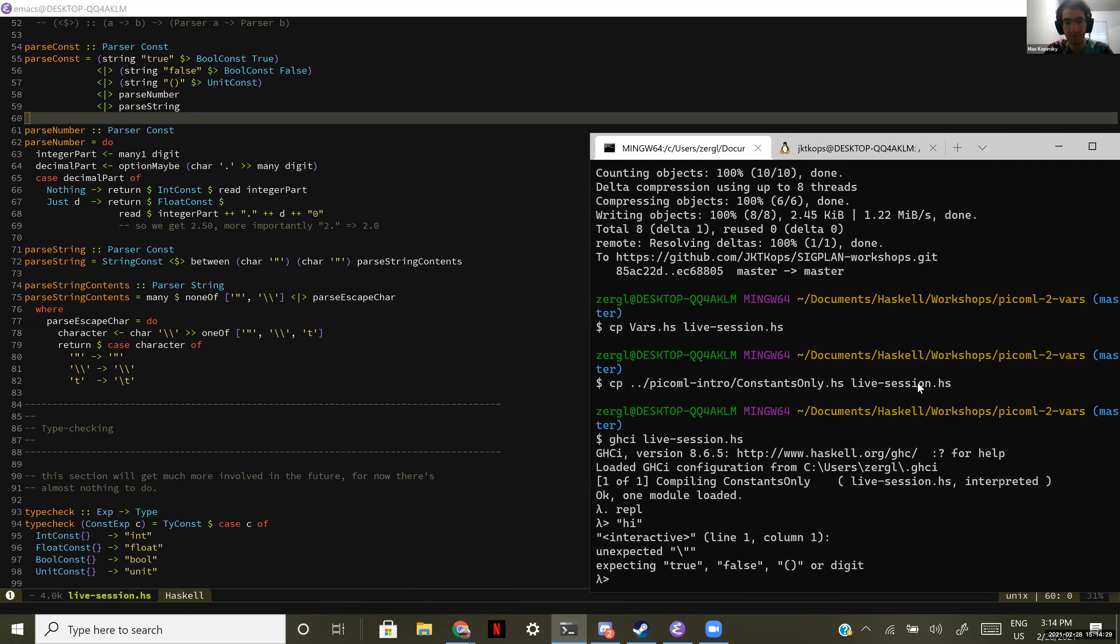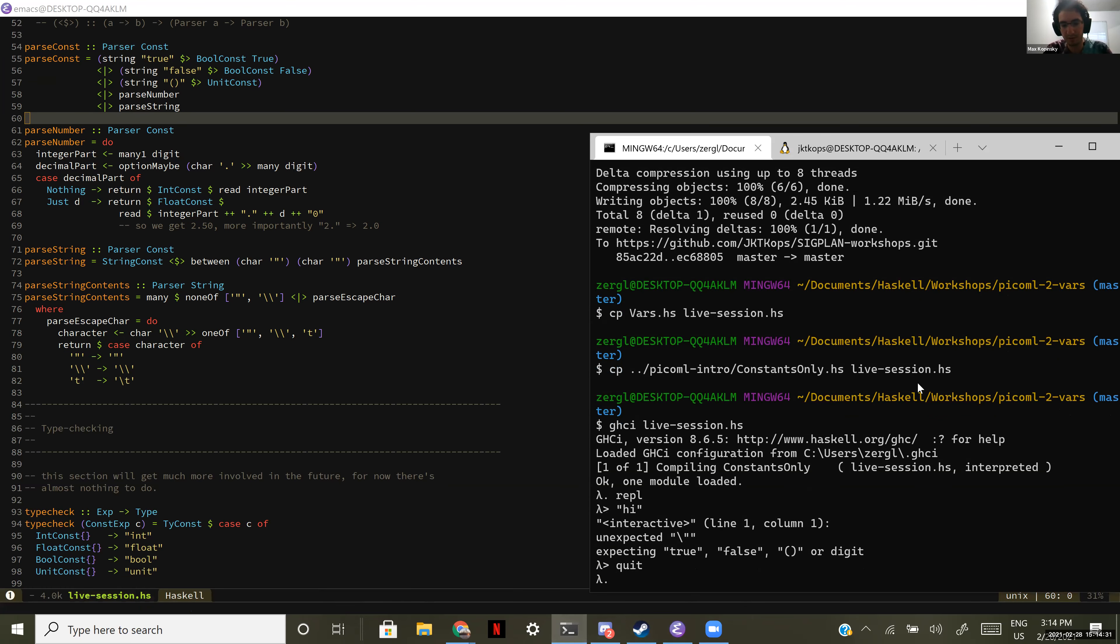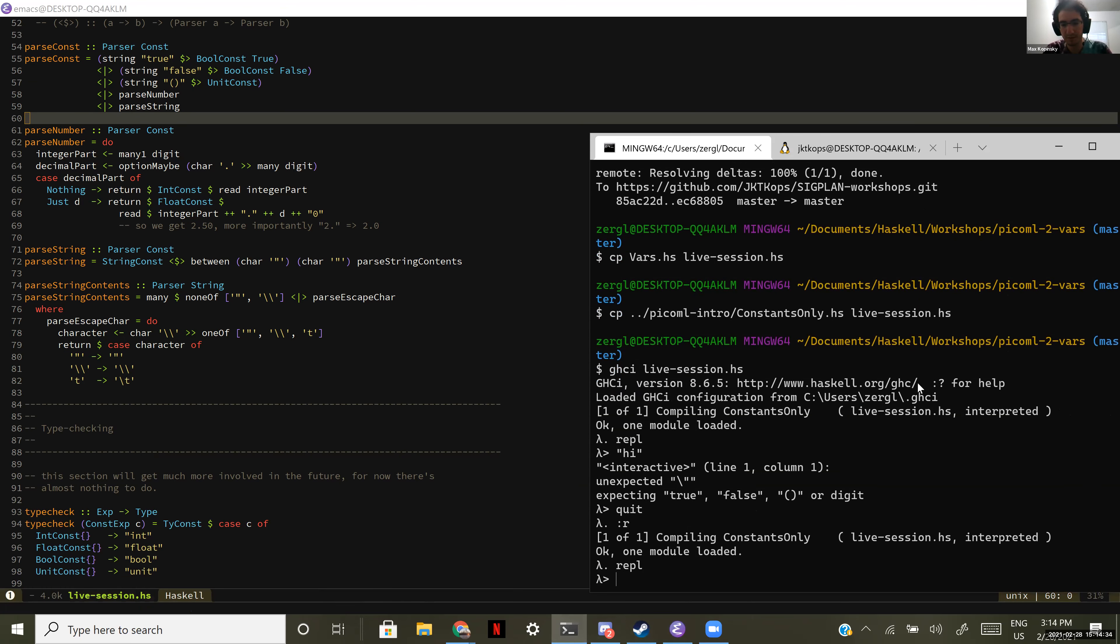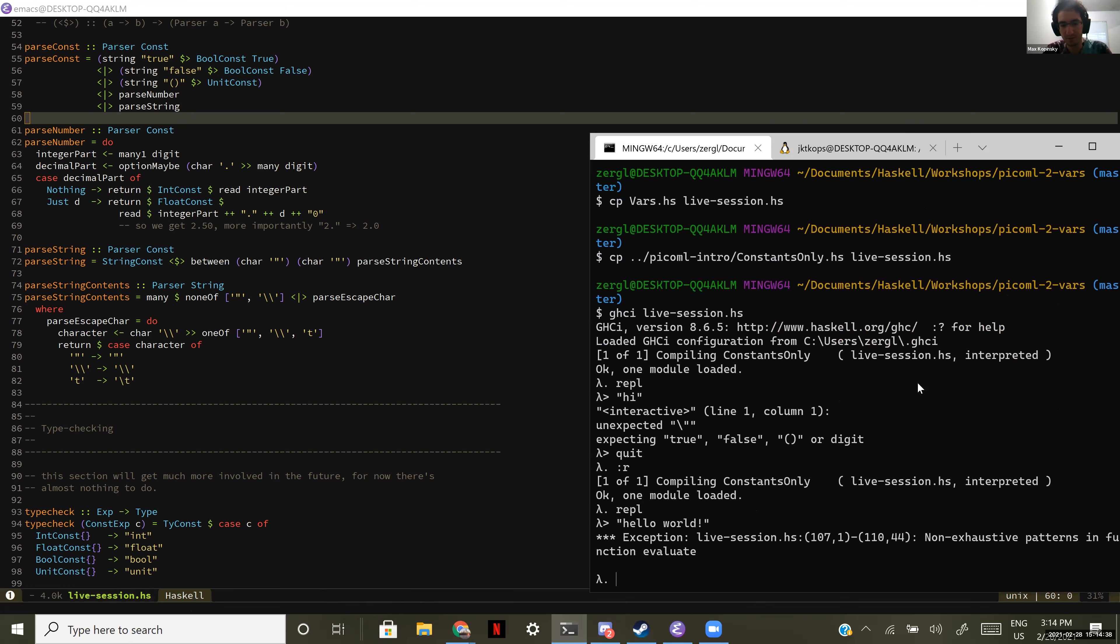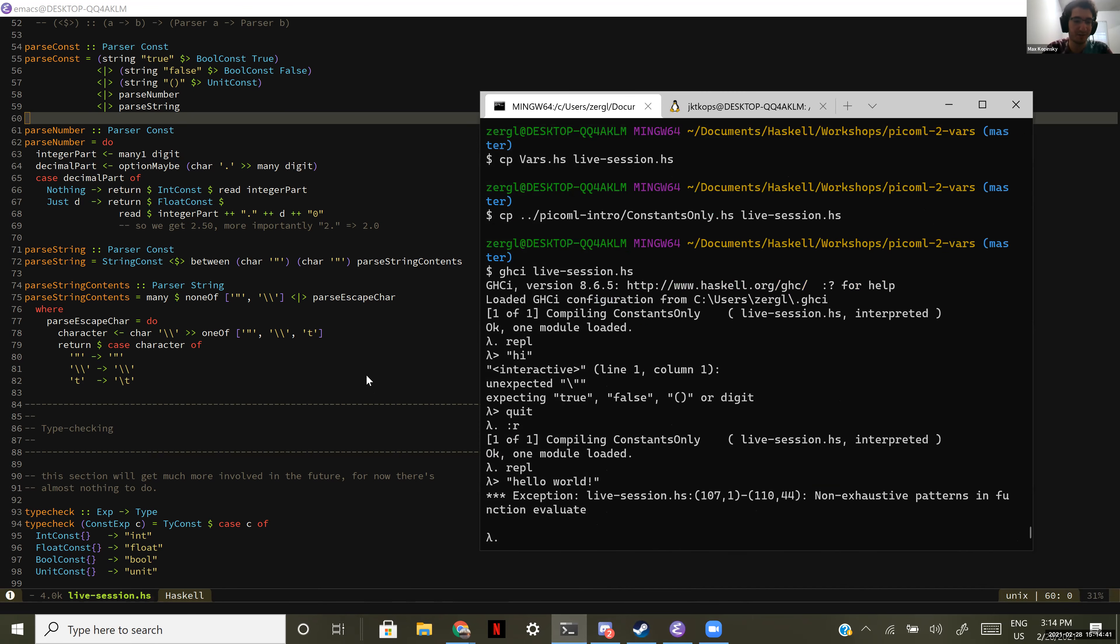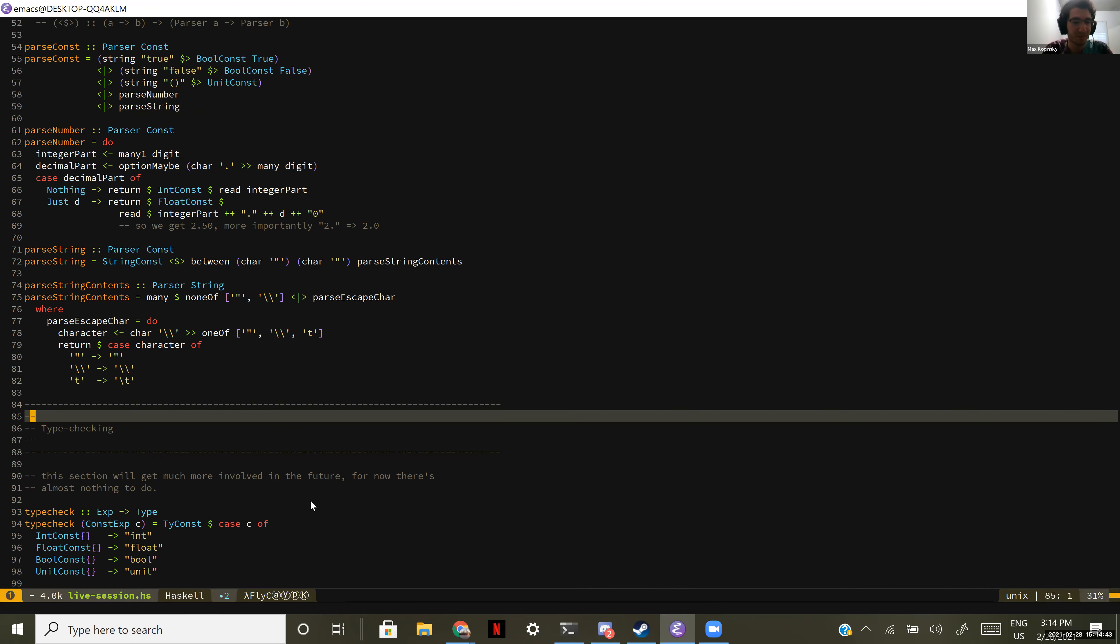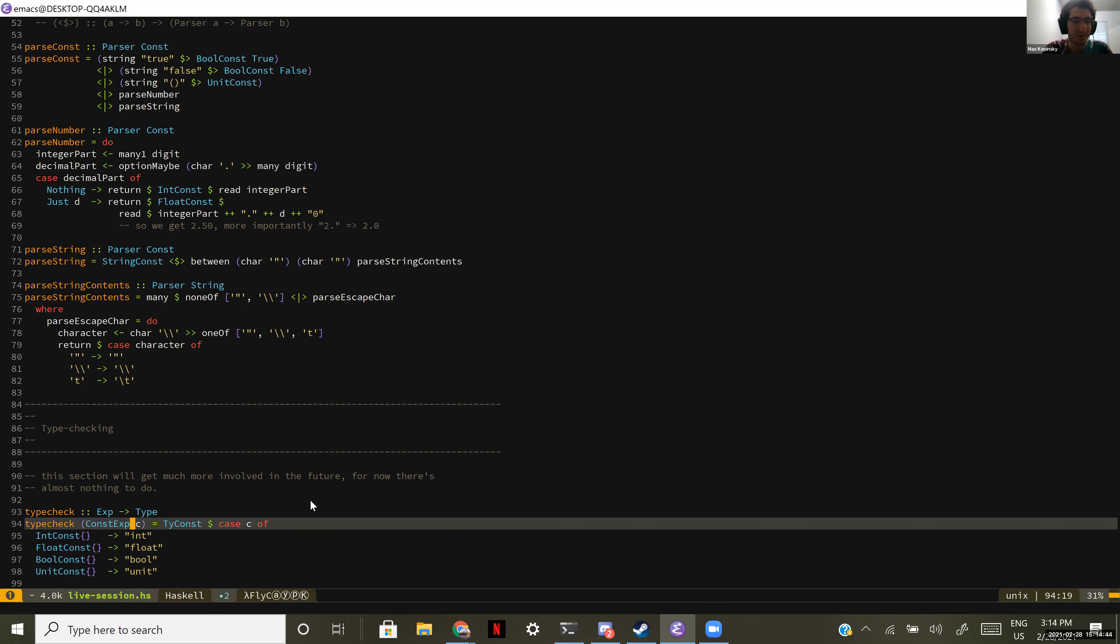Ah, yes. Yeah. So up here we have to add parse string, right? Is that right? OK. Now try that again. Oh, come on. So quit. Reload. Launch the REPL.